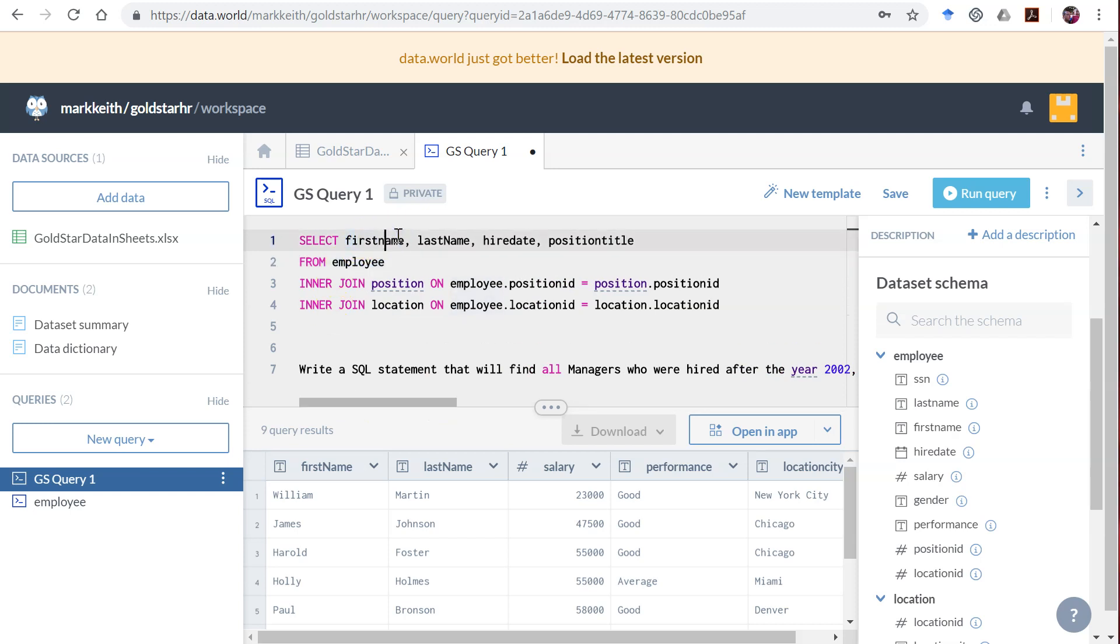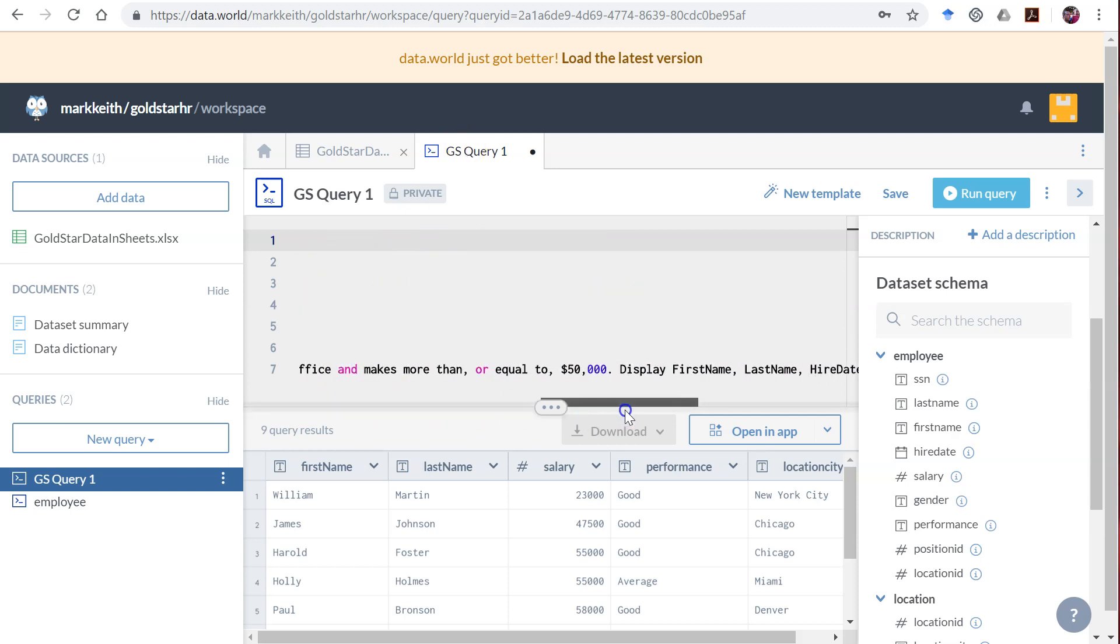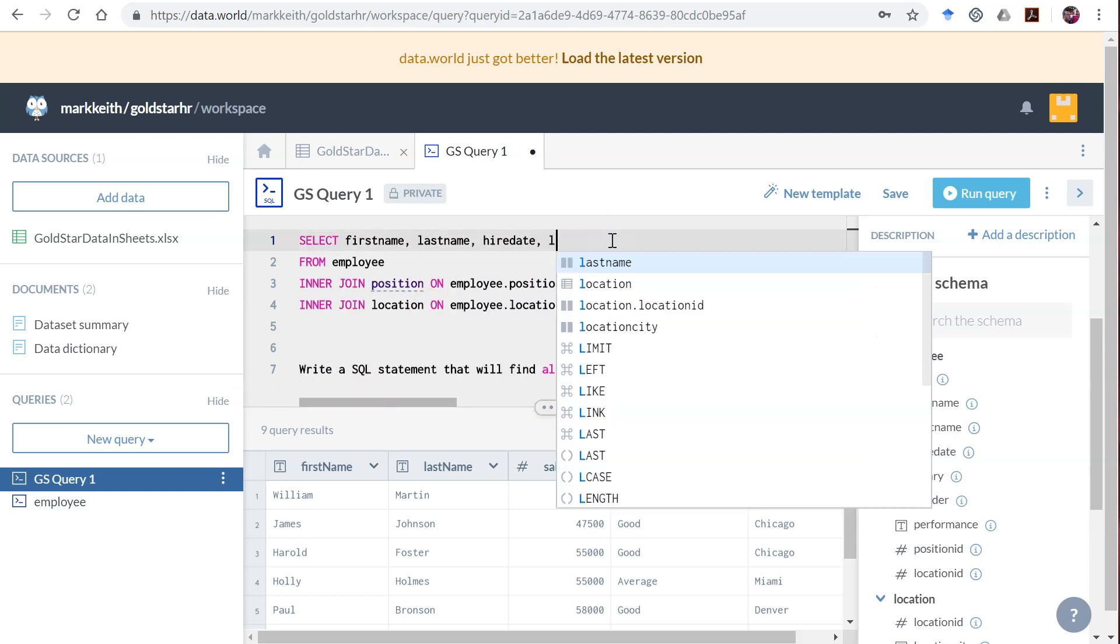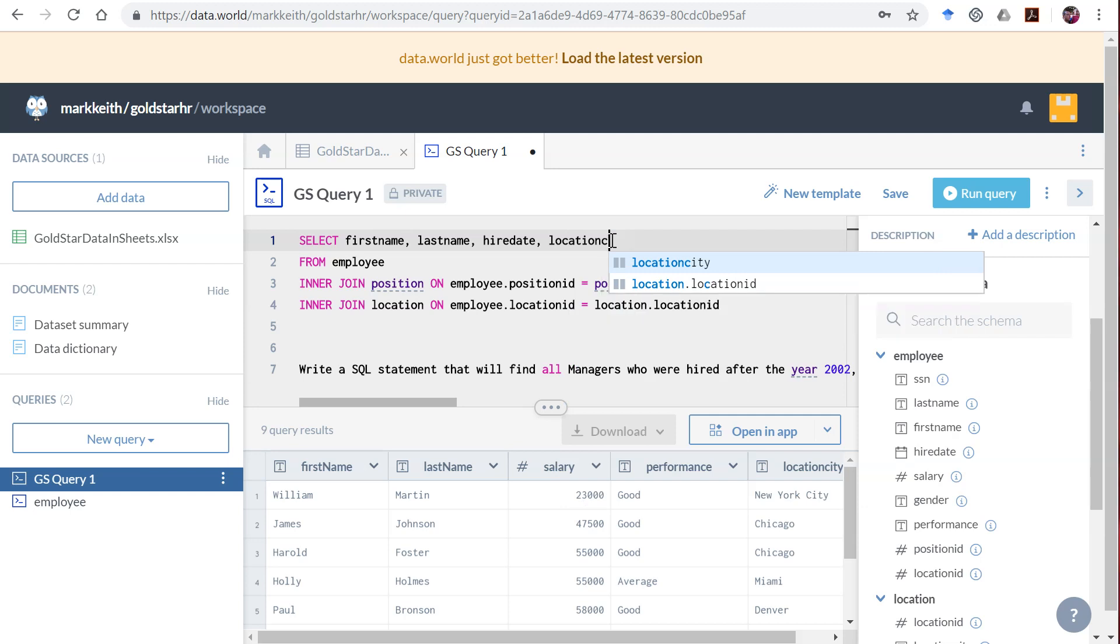First name, last name, I guess these aren't too sensitive, are they? Hire date and, oh wait a minute, no. Did I get that right? First name, last name, hire date, and location city.